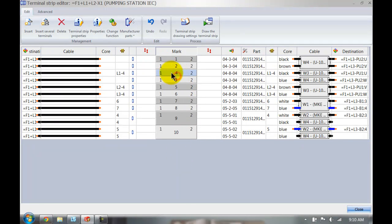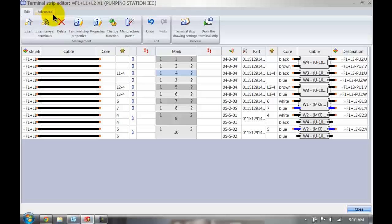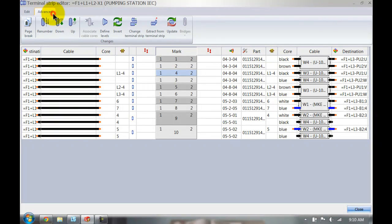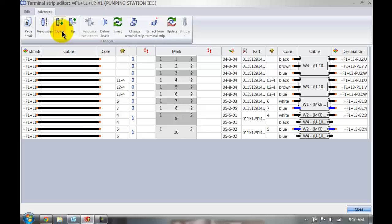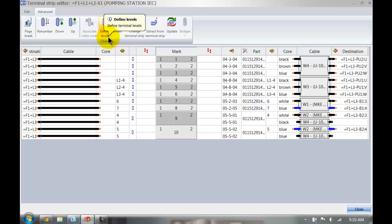However, I can also select the terminal itself, go to the advanced tab and hit the down button here. That will move them down and up as well. We can still define the levels.